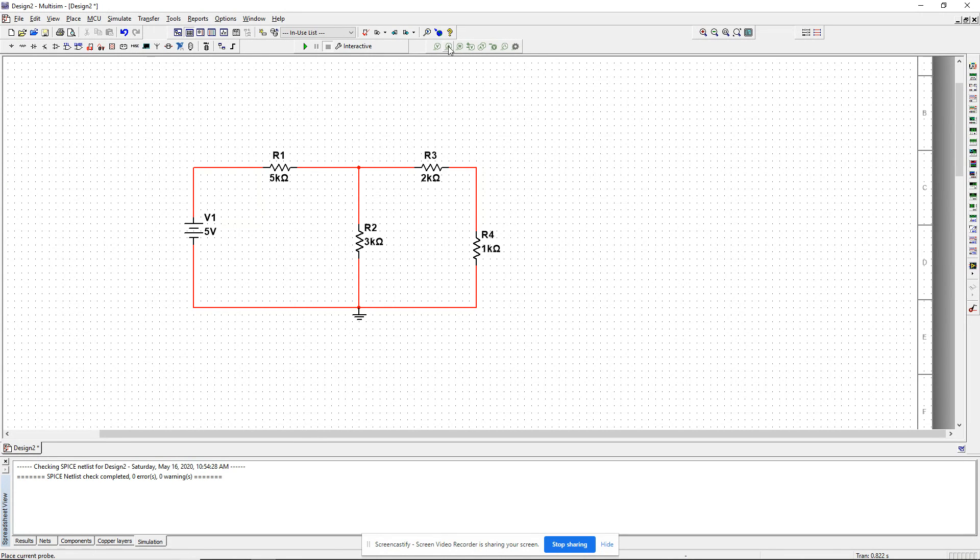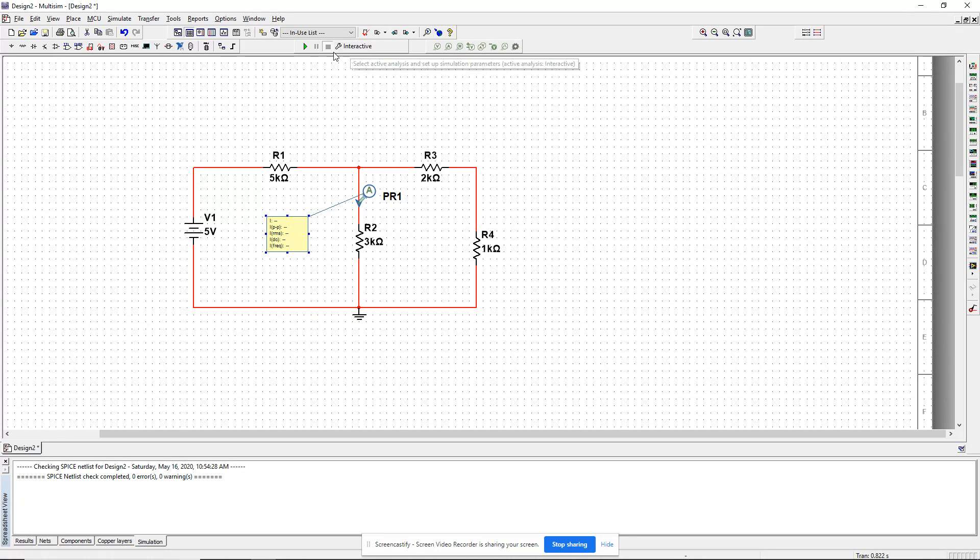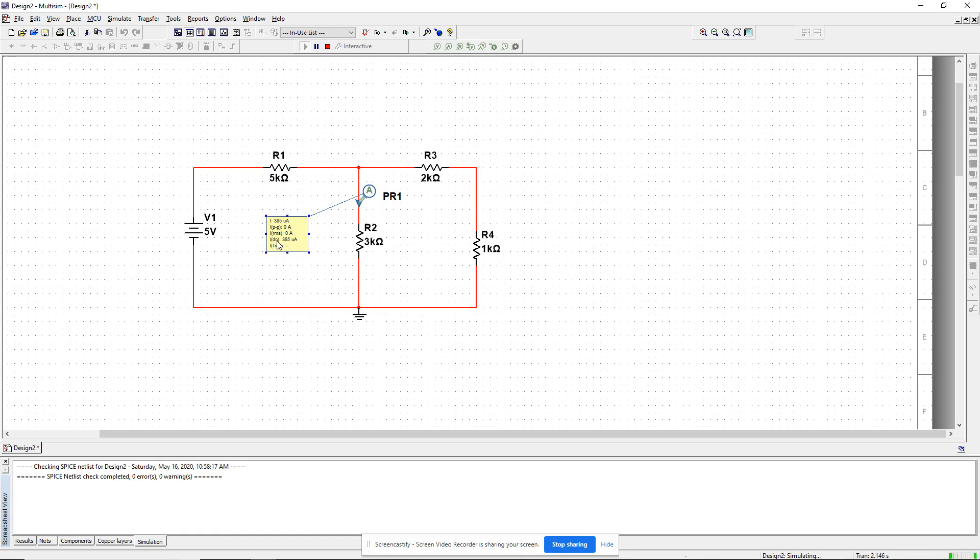I want to measure the current going through R2 from top to bottom. I'm running this in interactive simulation mode. When I start the simulation, I can see the current going through R1 is 0.385 milliamps.